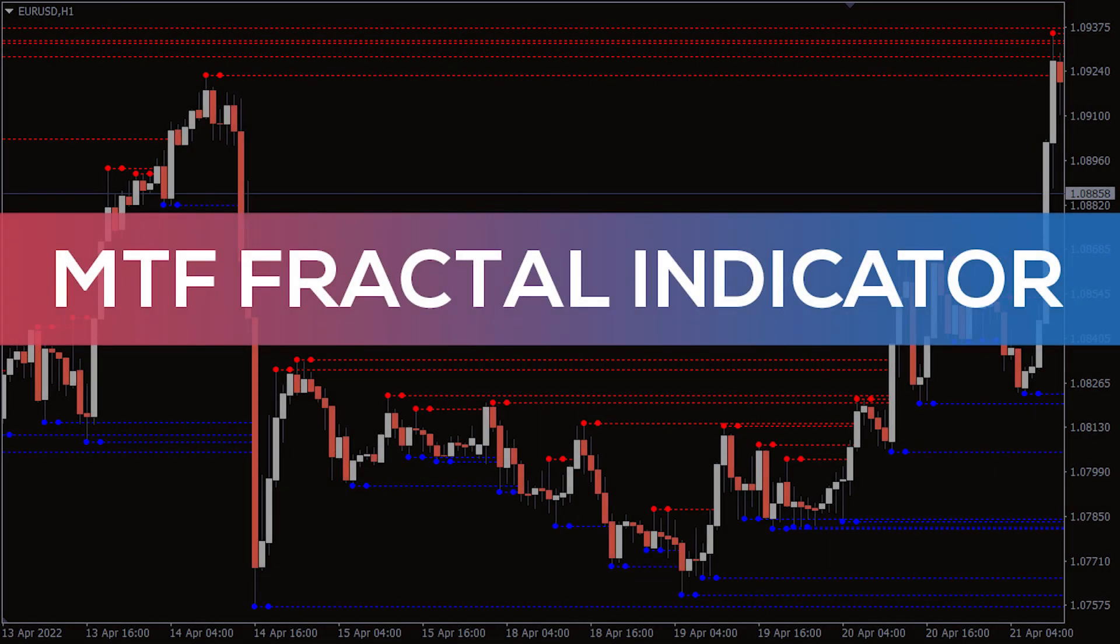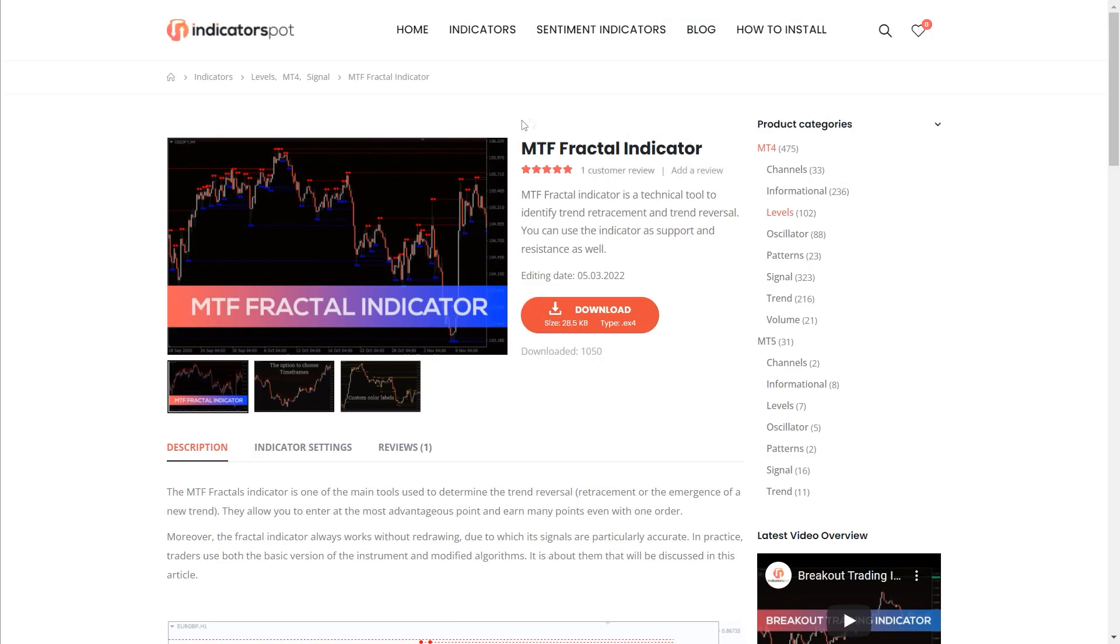Hey fellow traders! In this video we're going to take a look at the MTF Fractal indicator for MT4. You can download the indicator by the link in the description below.